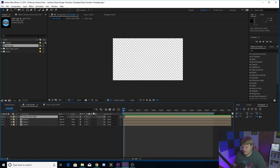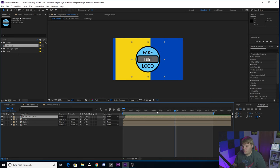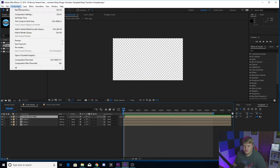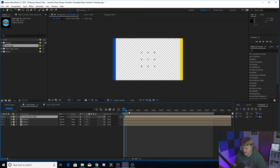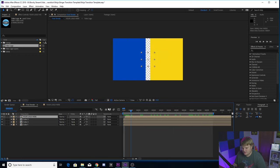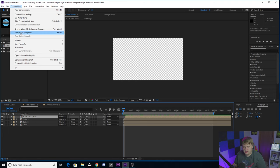Now I'm going to show you how to export it real quick. What you're going to want to do is you go to composition and you want to go to add to render queue. Make sure that your in and out points are set where you want to include the whole transition. You want to hit composition, add to render queue.